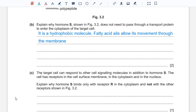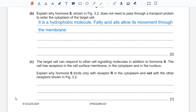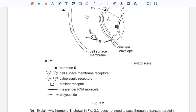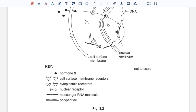Part C: the target cell can respond to other cell signaling molecules in addition to hormone S. The cell has receptors in the cell surface membrane, in the cytoplasm, and in the nucleus. Explain why hormone S binds only with receptor R in the cytoplasm and not with the other receptors. These cell receptors have a specific shape, so each molecule can only bind with a particular receptor. The receptor for hormone S is complementary or specific to it, and so it can only bind with that particular receptor.